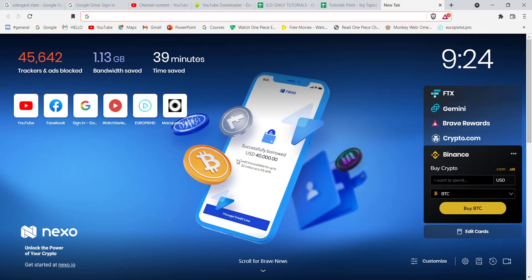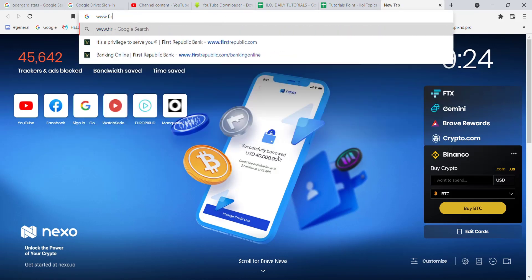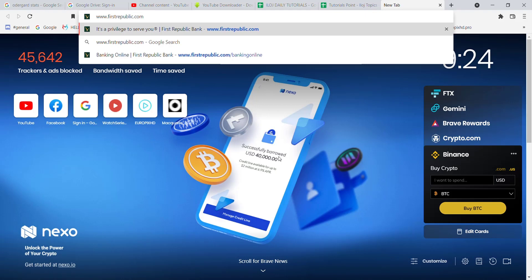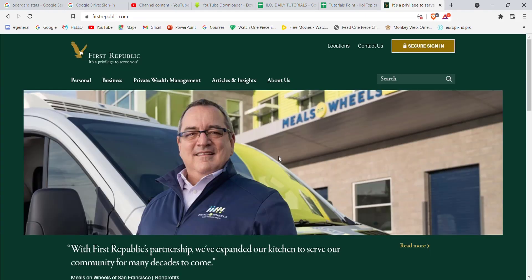First of all, make sure that you're connected to the internet. Once you've made sure that you're connected to the internet, open up a web browser. Once the web browser is open on your screen, type in www.firstrepublic.com and hit enter.